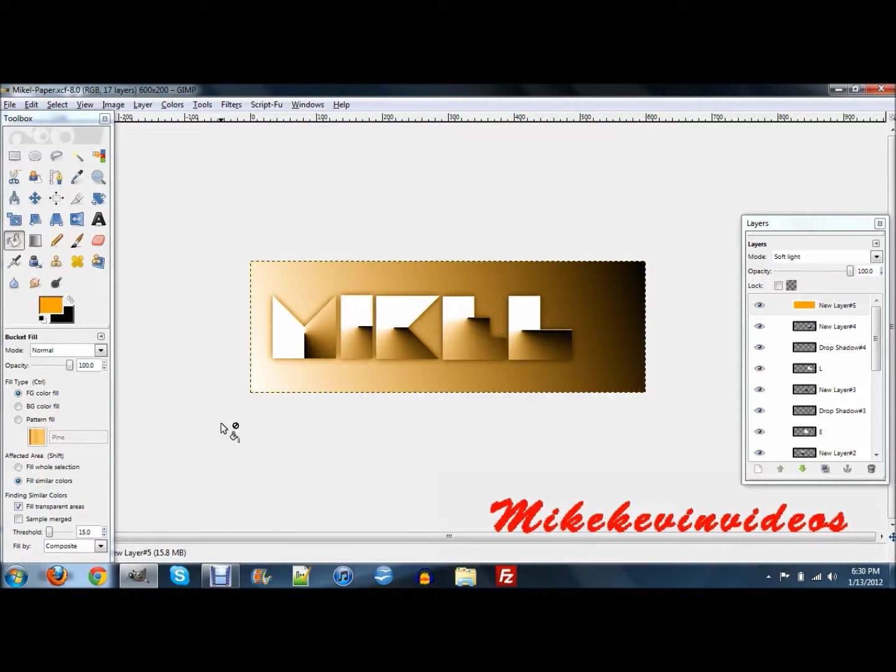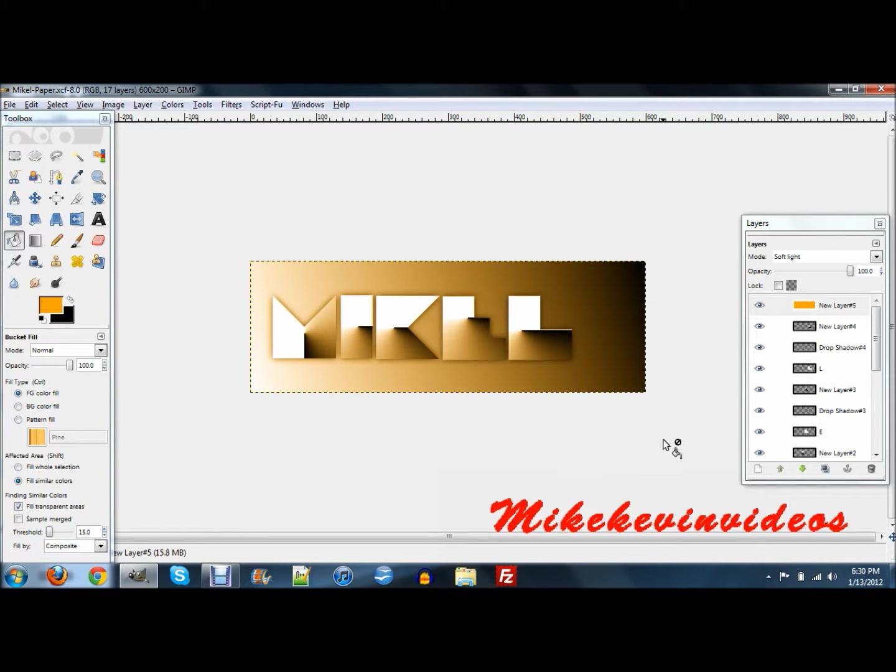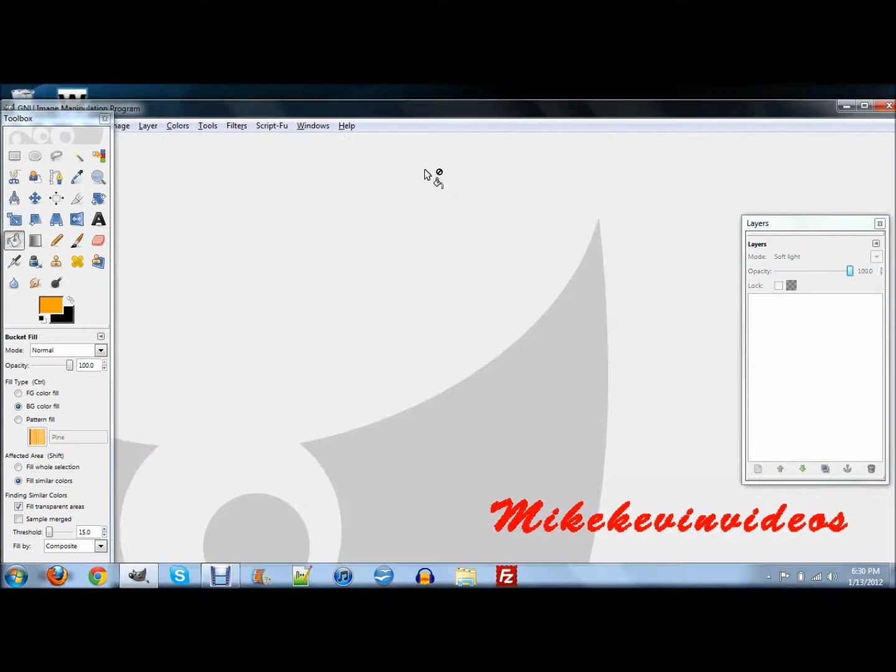Hi there, this is Michael from ikevinvideos. Today I'm going to show you how to create this cool folded paper effect. It's just a cool little effect to do in GIMP. So let's get started.